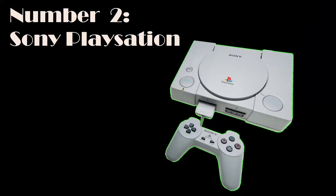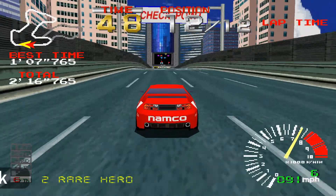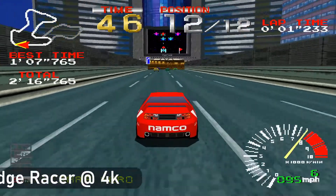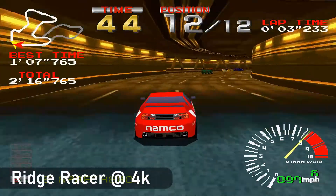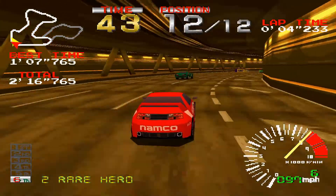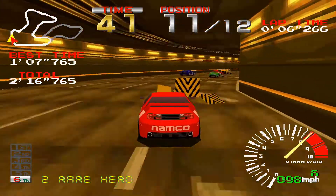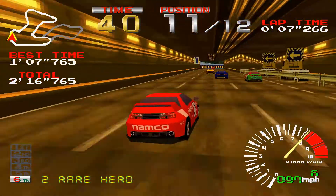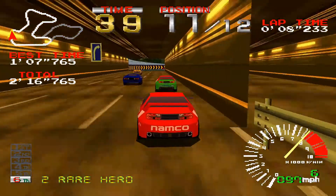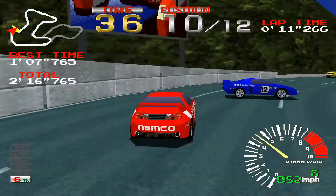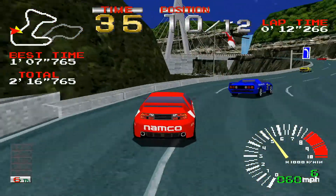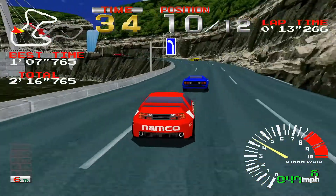Hello YouTube, welcome or hopefully welcome back to the channel. Today we'll be looking at how to emulate PlayStation games using RetroArch. This is quite a long video but I have timestamped it, so if you're already familiar with RetroArch you can skip straight into the settings in order to get your games to play back at 1080p or 4K.